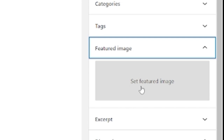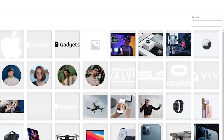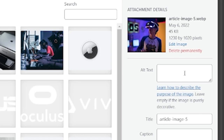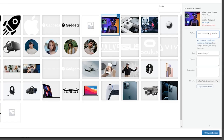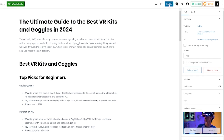We're going to click on Set Featured Image. Here we have the media library — all the photos you've uploaded. You can use any of these for your featured image. There might be some already available based on the theme you're using. We're going to select this image right there, and then once it's selected, we'll come over to the alt text and give it a description — something like 'person wearing VR headset.'